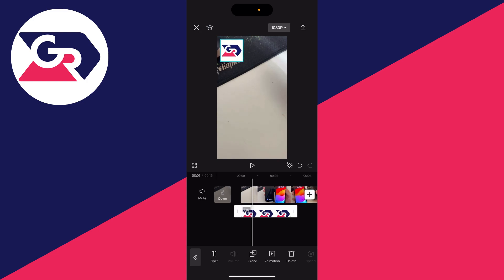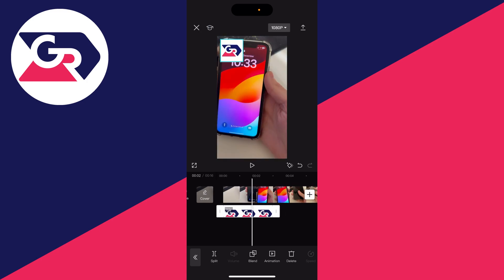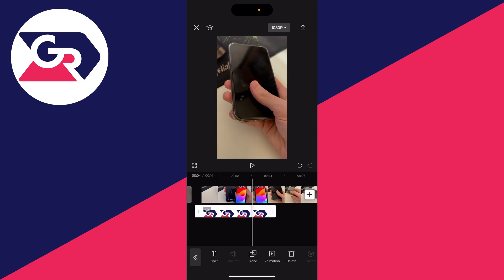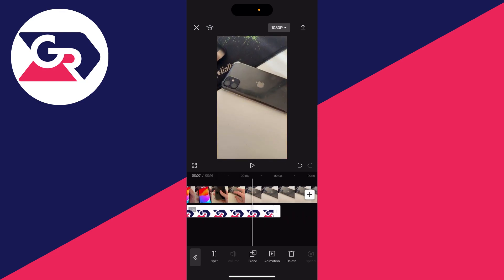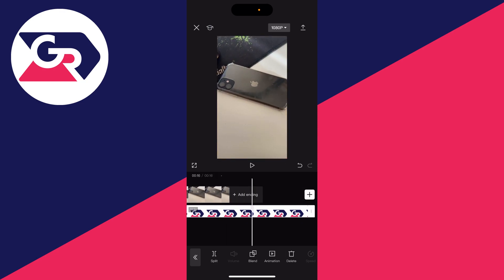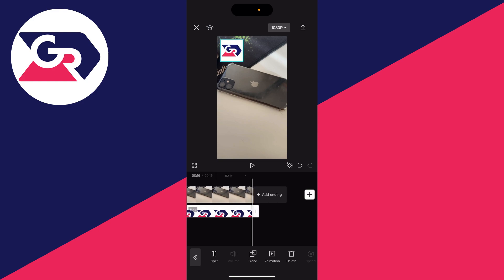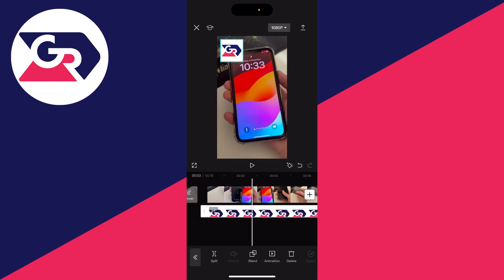If you come down to the timeline, you can choose how long you want it—just for a few seconds or maybe the entire video. In this case, I'll have it for the entire video.